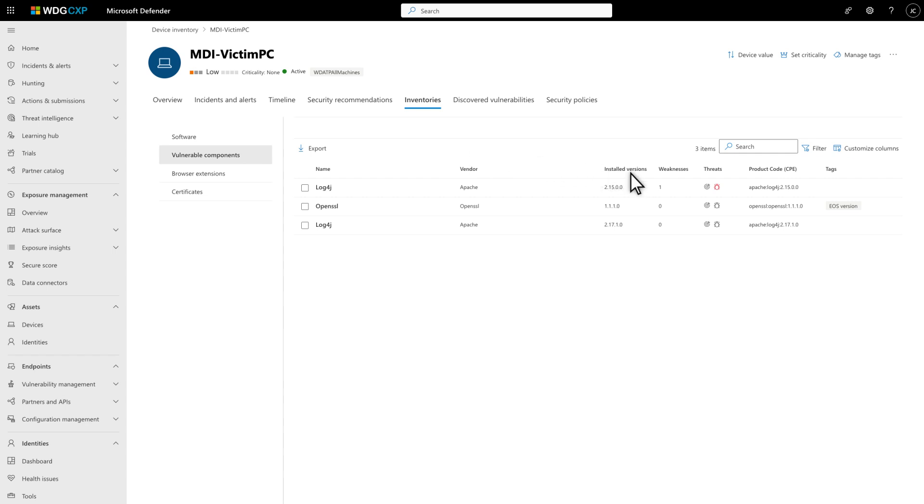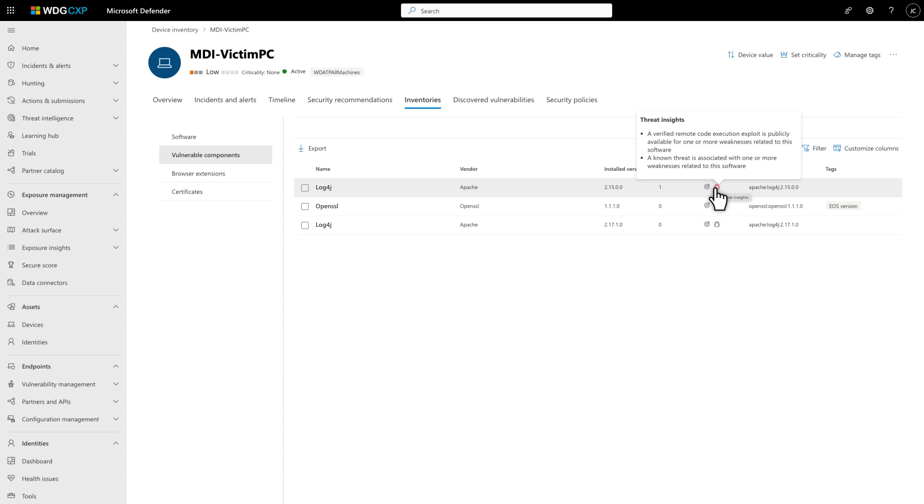Move the mouse pointer over the Threat Insights icon for that component to get some quick insights into any threats posed by this component.